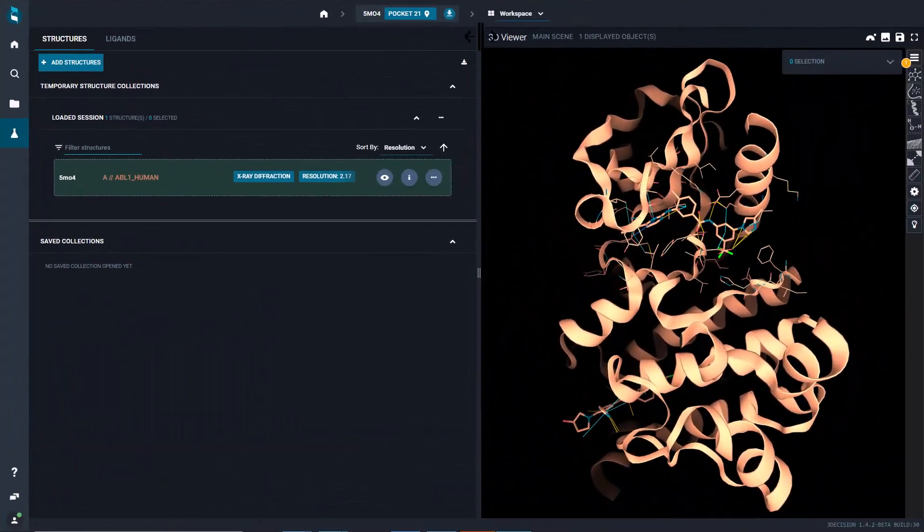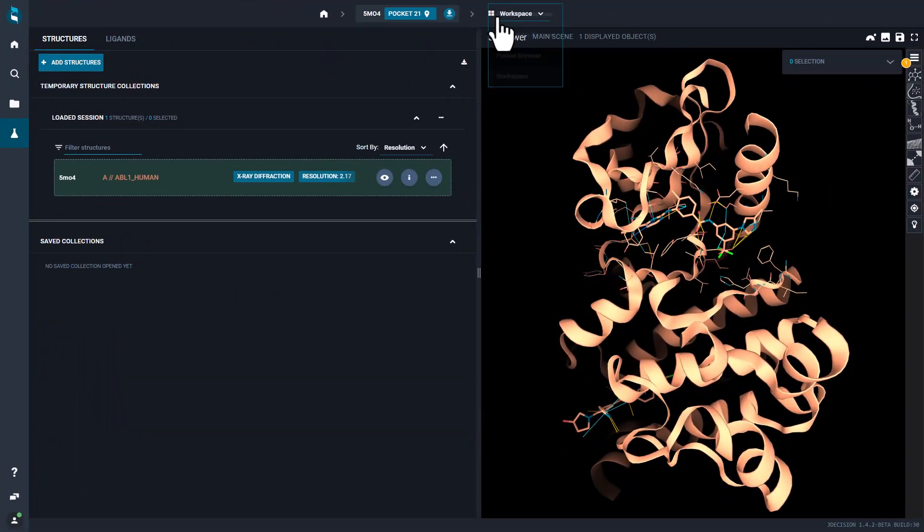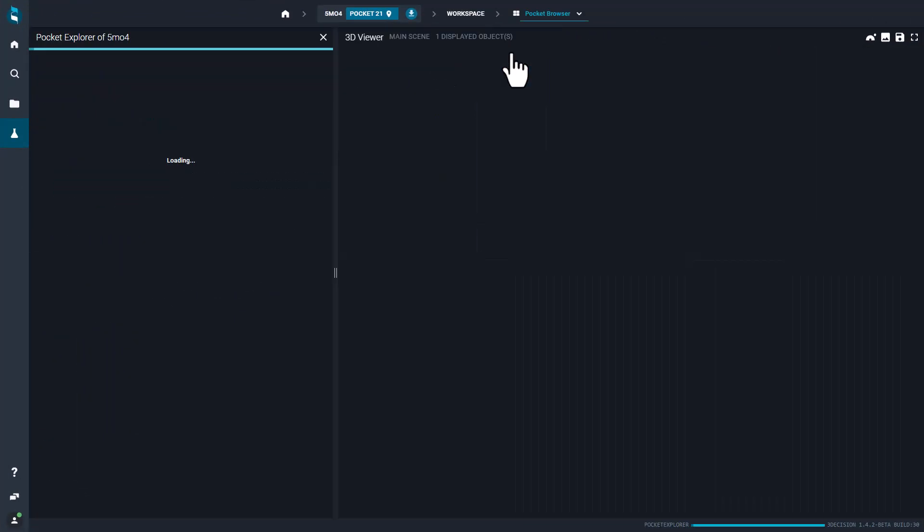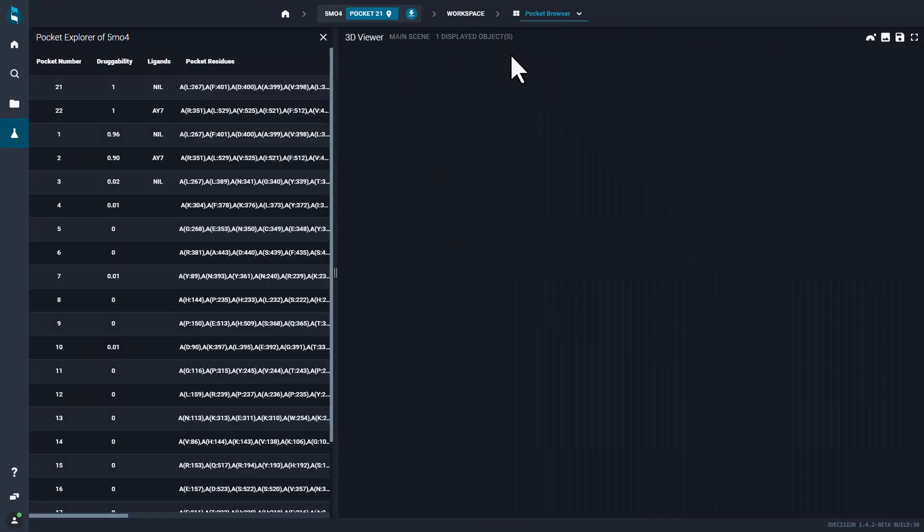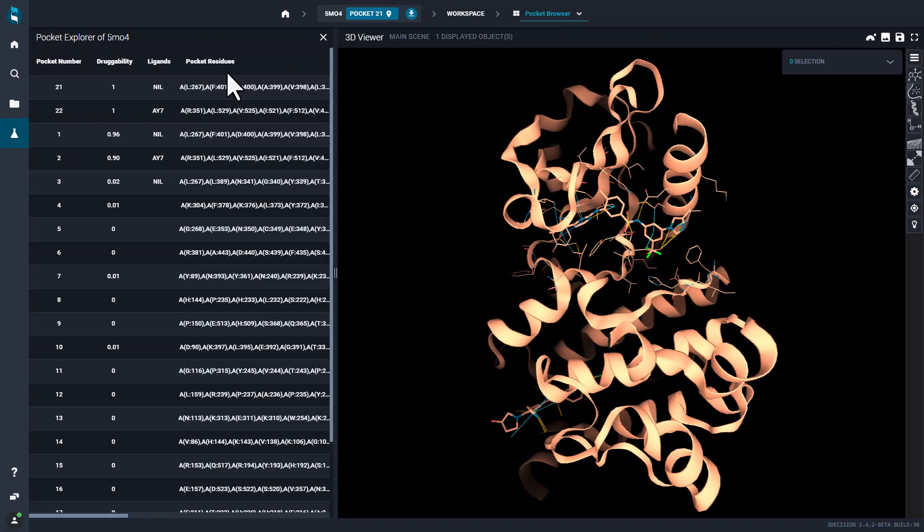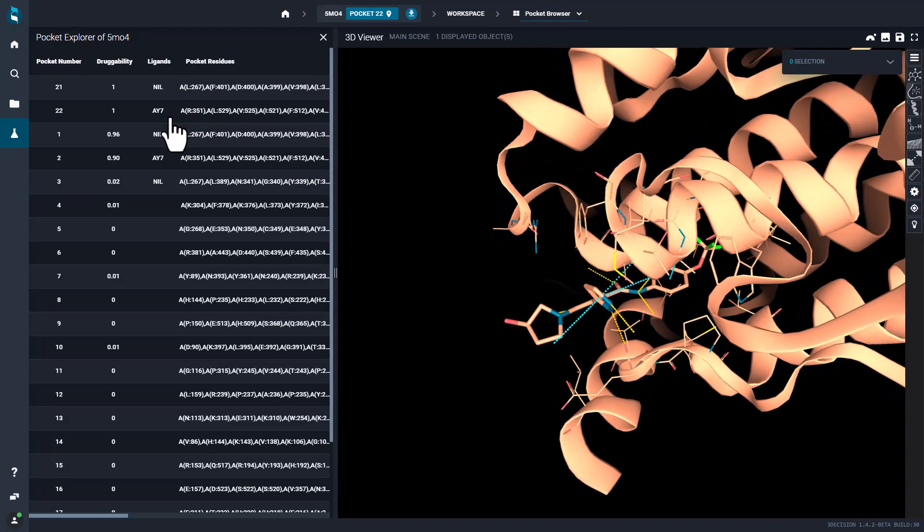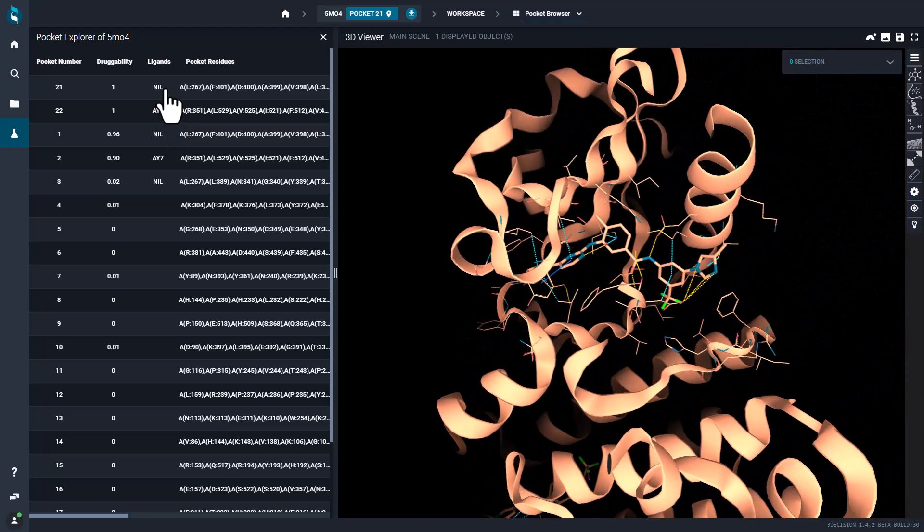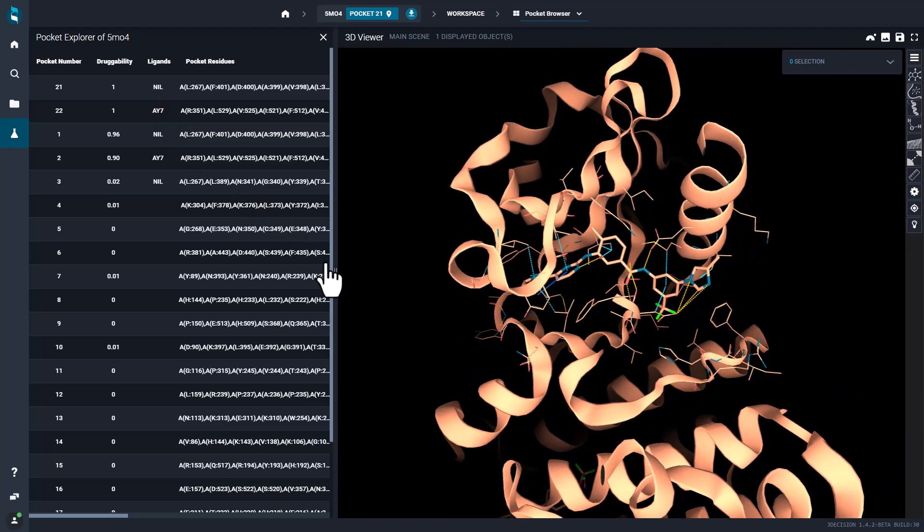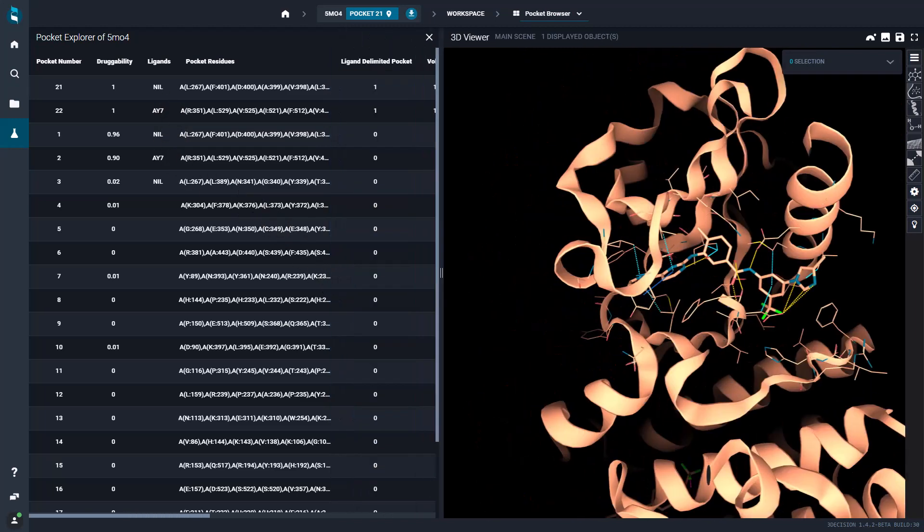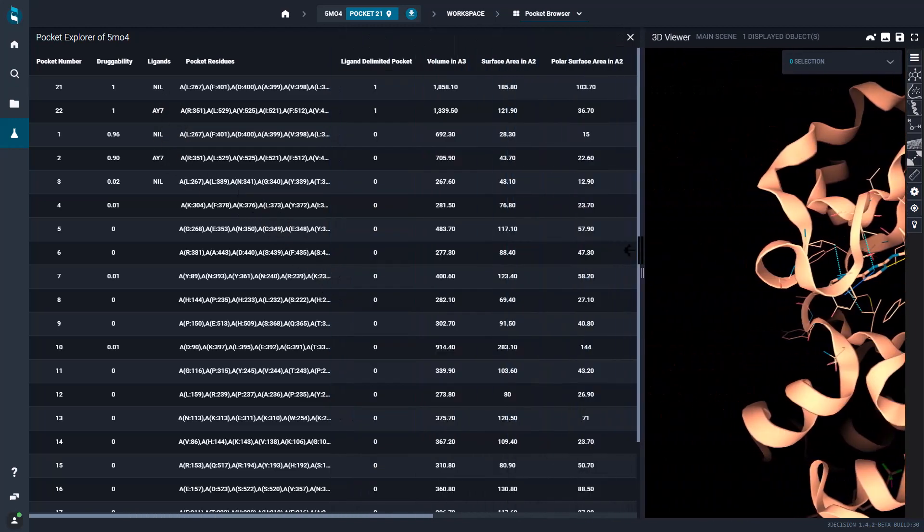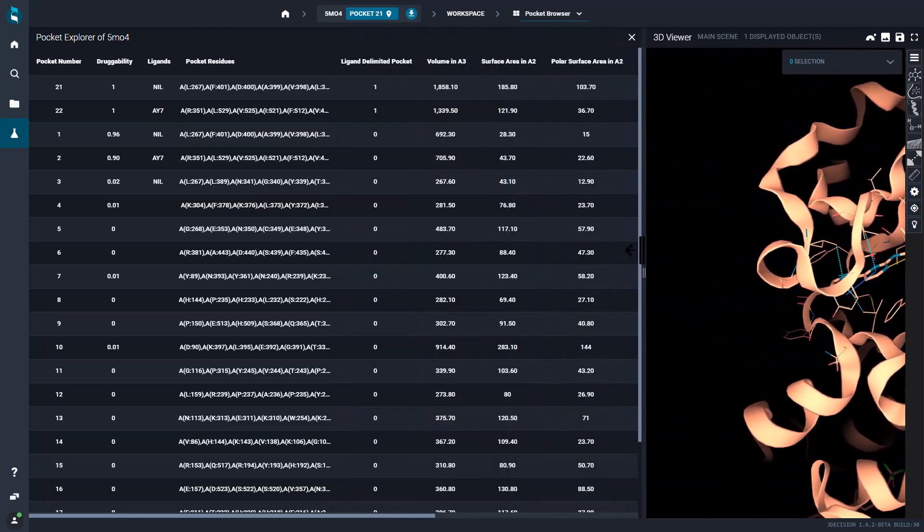For instance, upon registration each structure is processed to detect all putative and known binding sites on the protein surface. You can quickly inspect allosteric and orthosteric pockets and get information on pocket properties like drugability and volume.